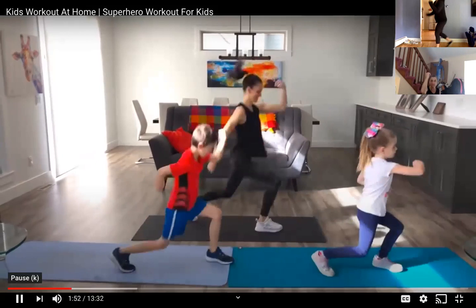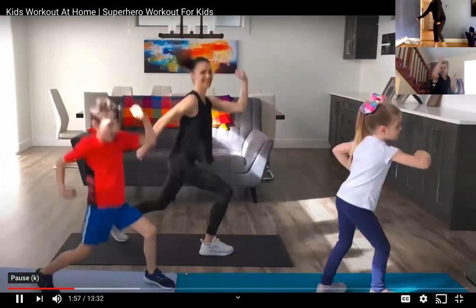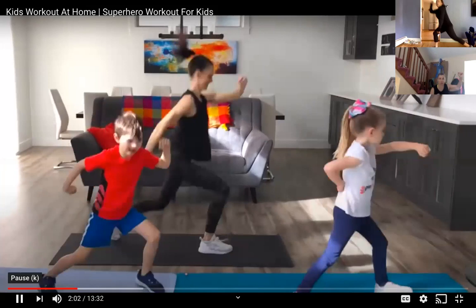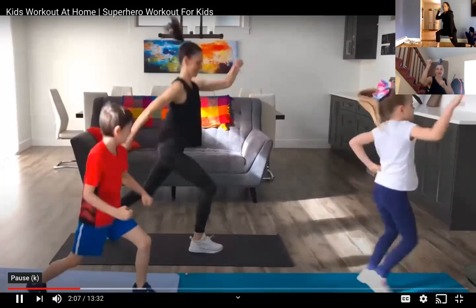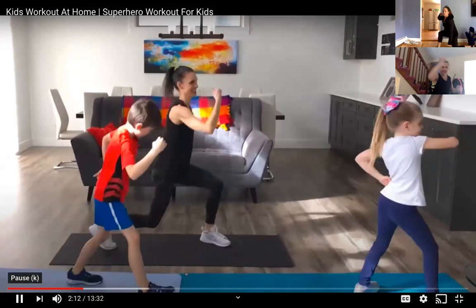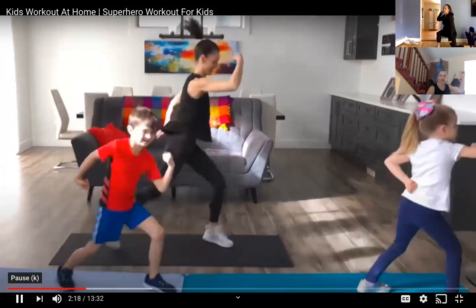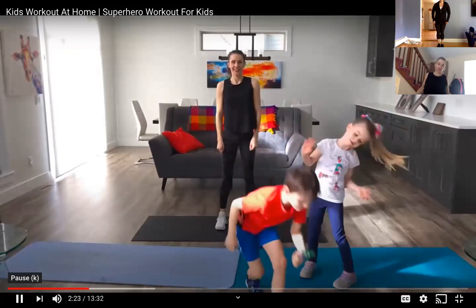Looking great, guys. Everybody knows Wonder Woman has those bracelets that deflect things away. All right.